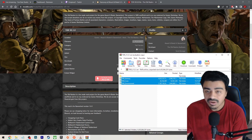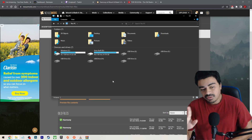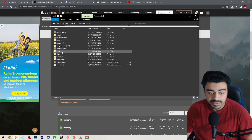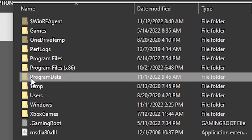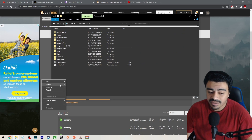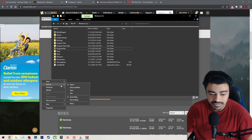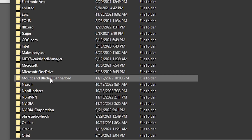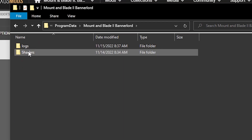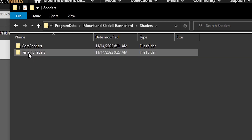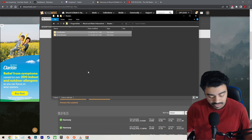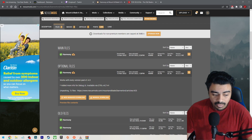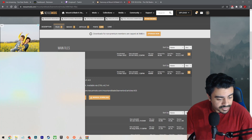Put those folders in there along with the Harmony one. Before you launch the game, go to your C drive — it'll most likely be there — and find the ProgramData folder, which will be hidden. Open it up, navigate to Mount & Blade Bannerlord, then Shaders, and you'll see Core Shaders and Terrain Shaders. You want to delete both of those — shift-delete, get rid of them.